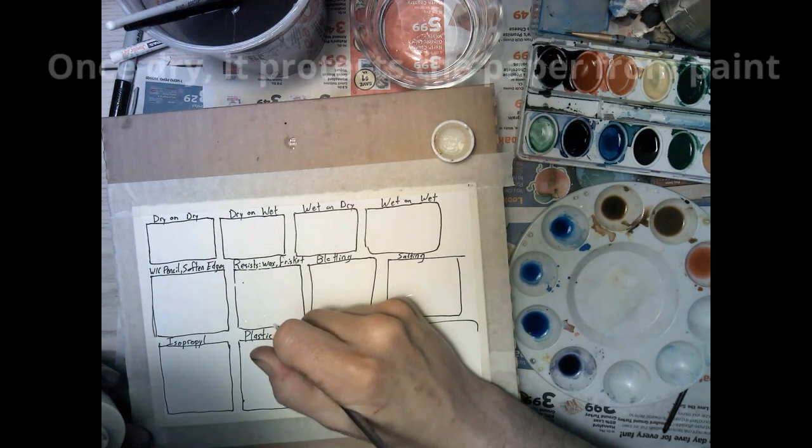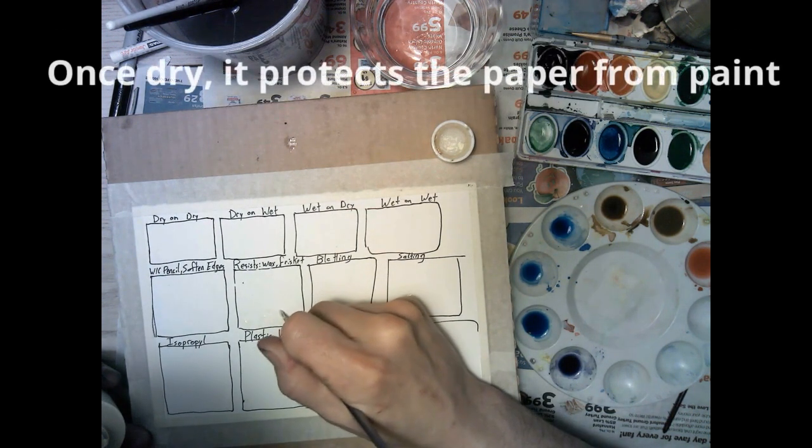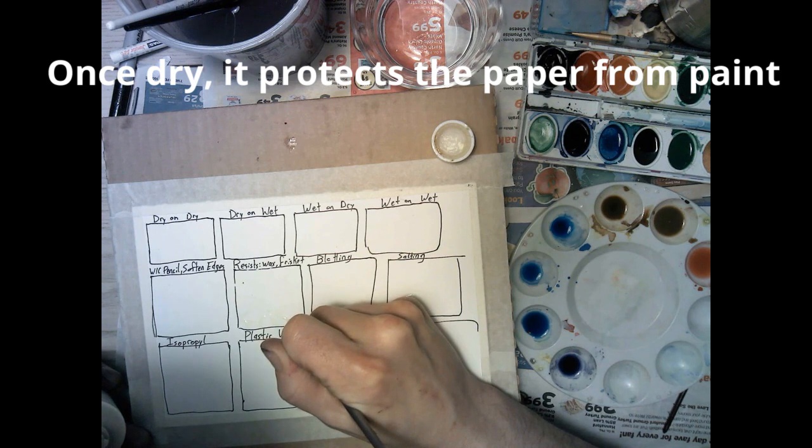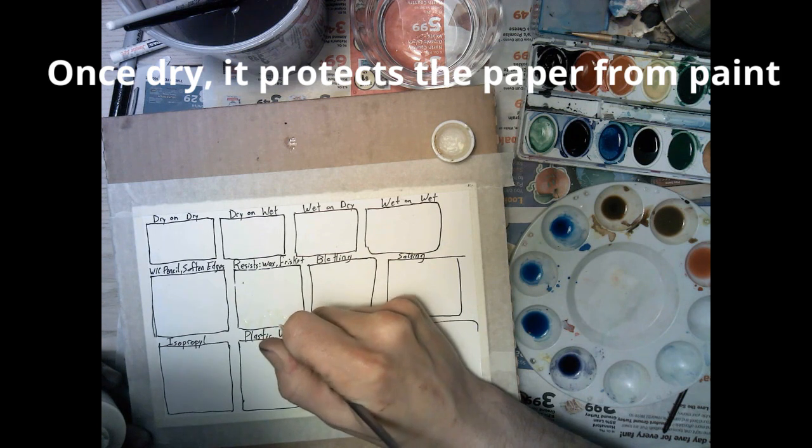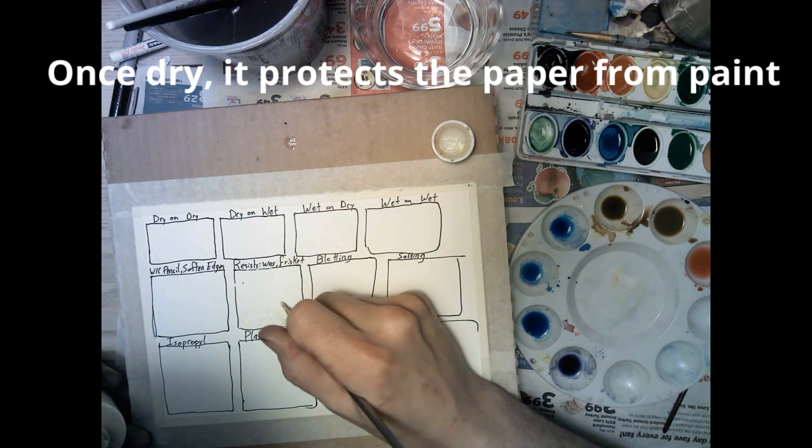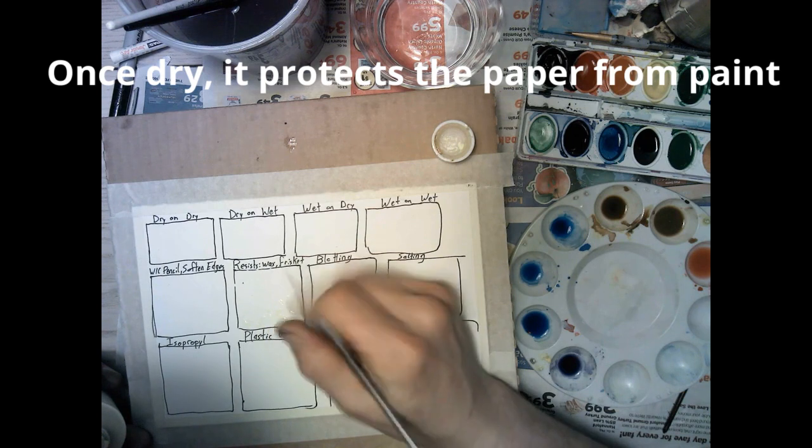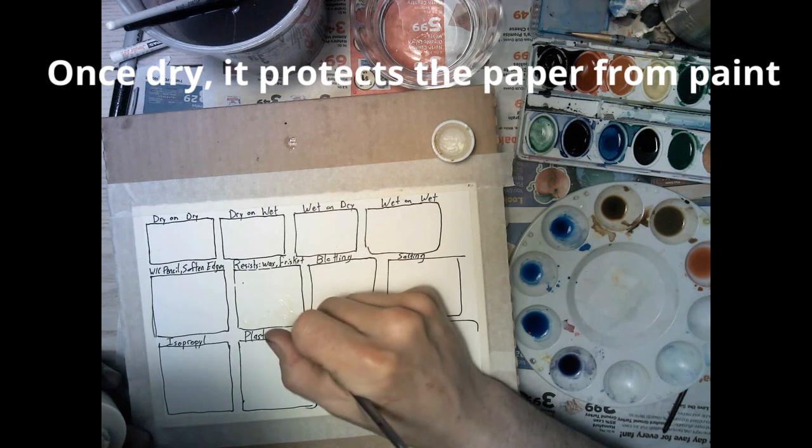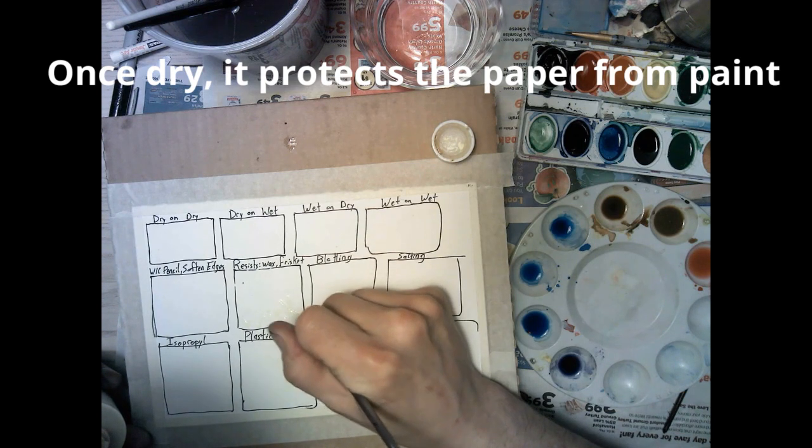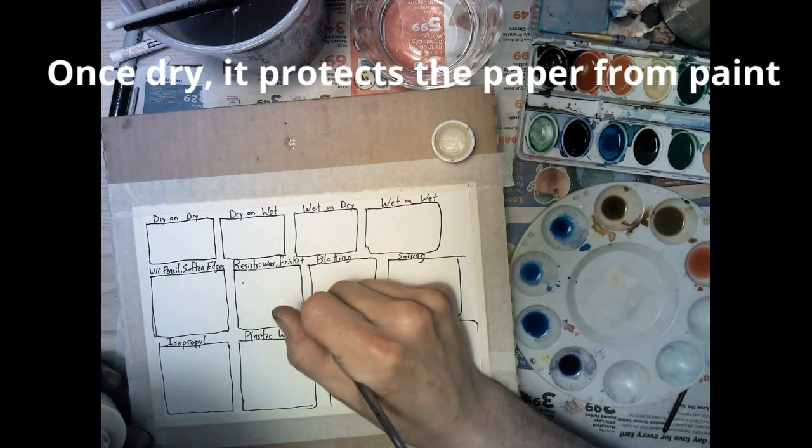While it's dry before you peel it off you can paint over it and the paper around it will get colored and beneath it won't. It's pretty cool. It's a little bit finicky to work with though.